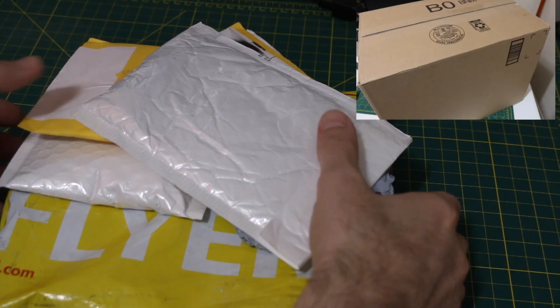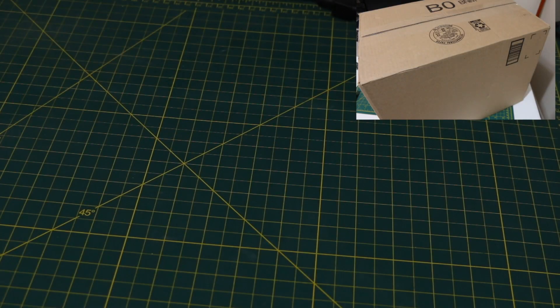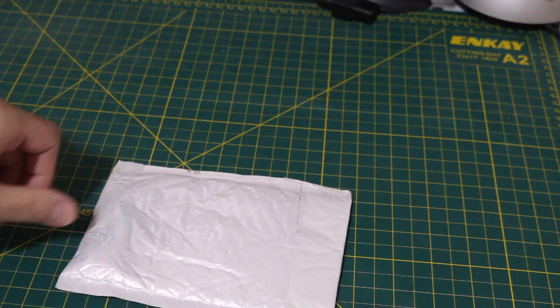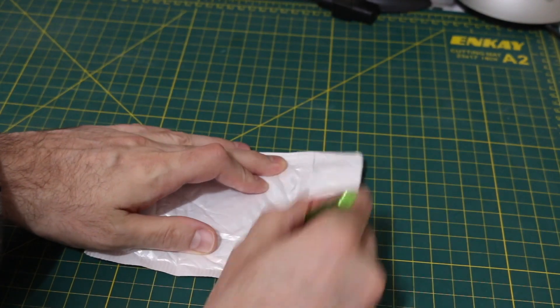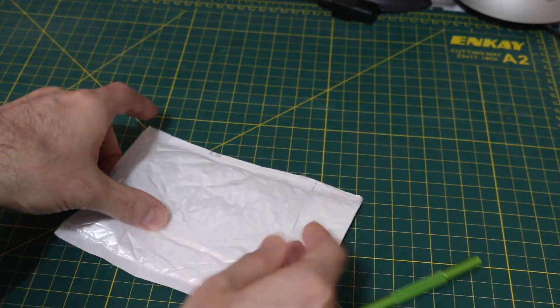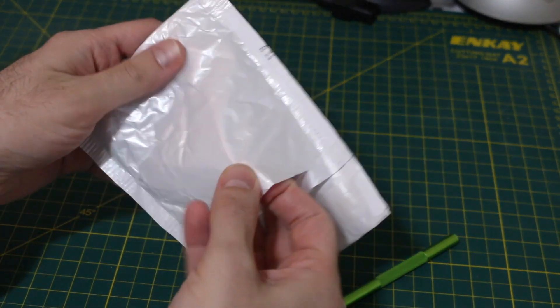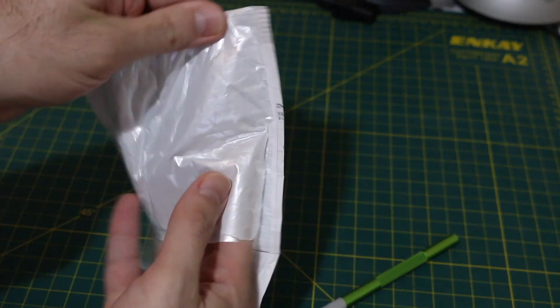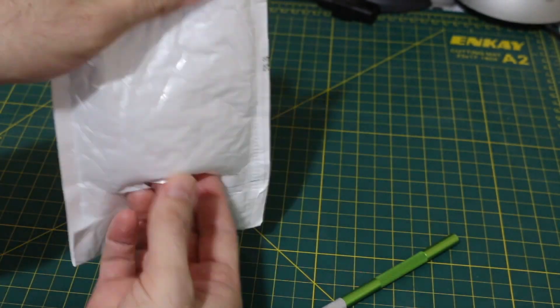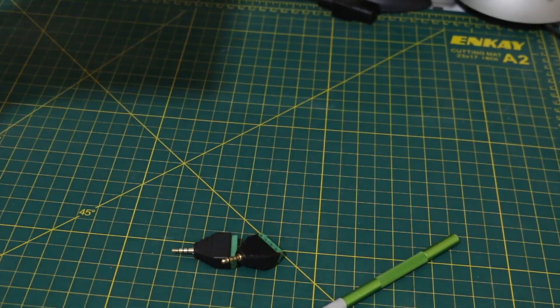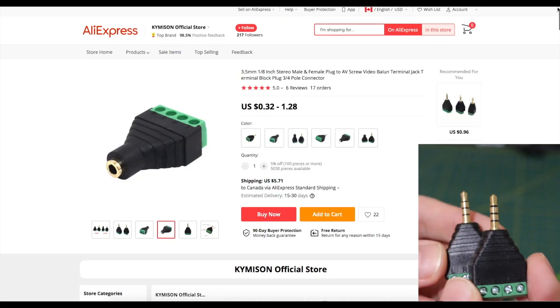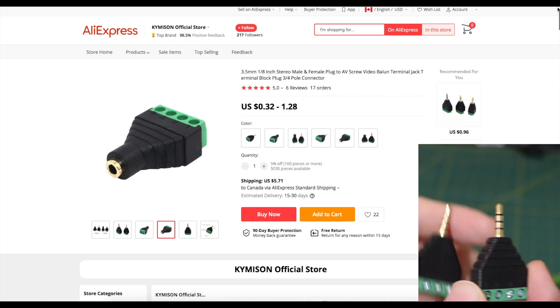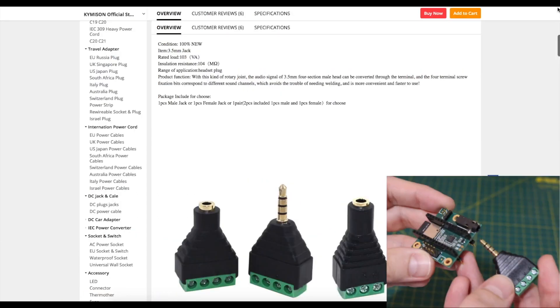Some things in envelopes and boxes arrived. Something called audio adapter sounds interesting to start with. There's two. These are both identical four pin plugs.